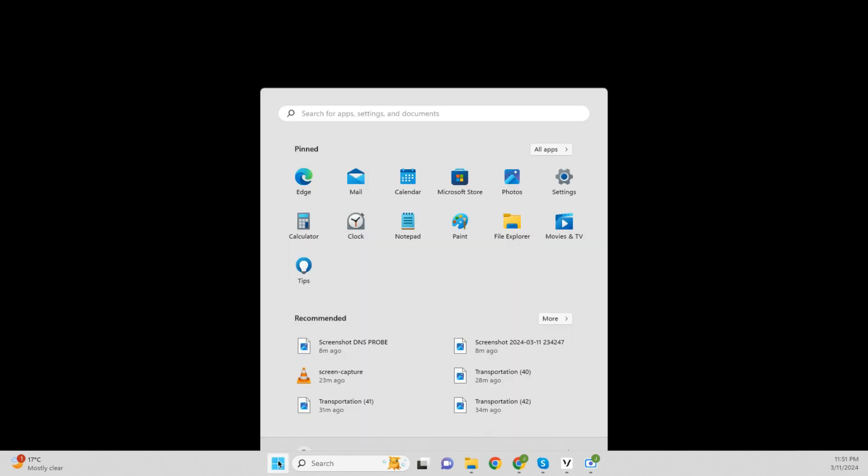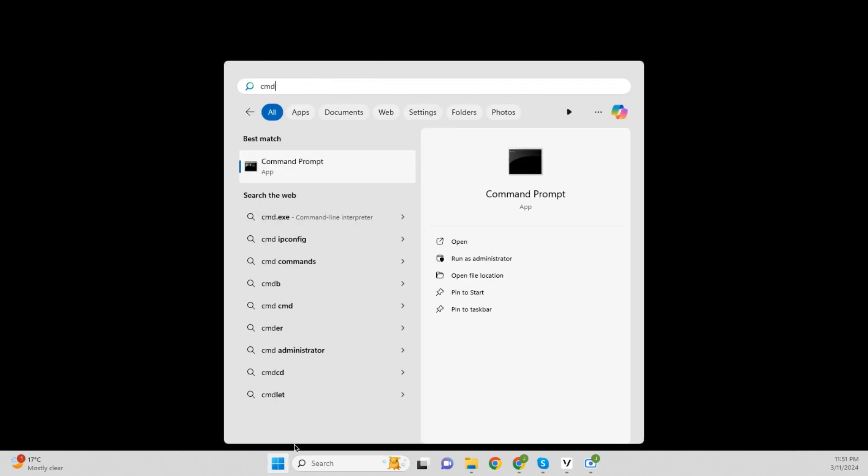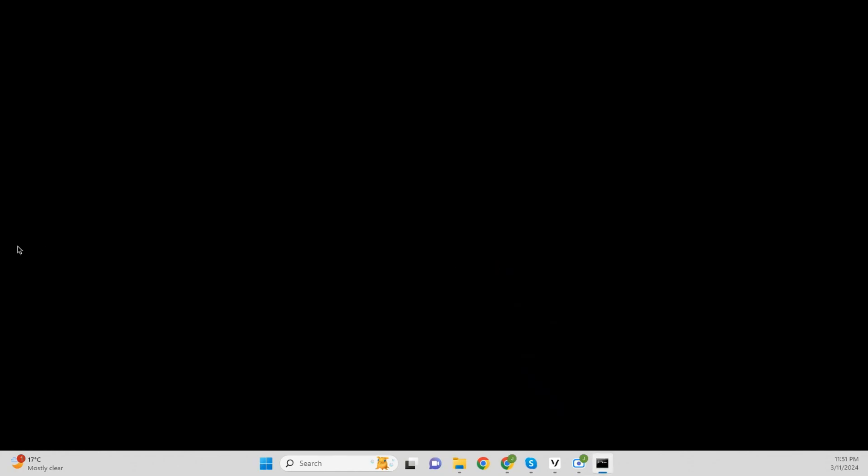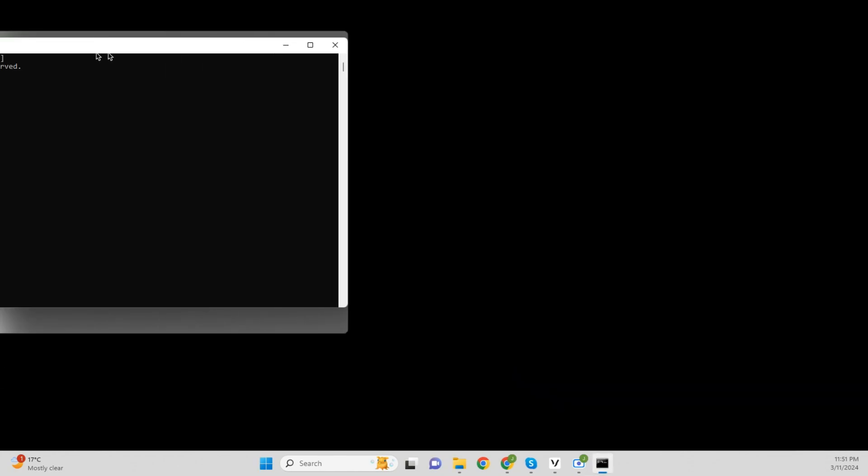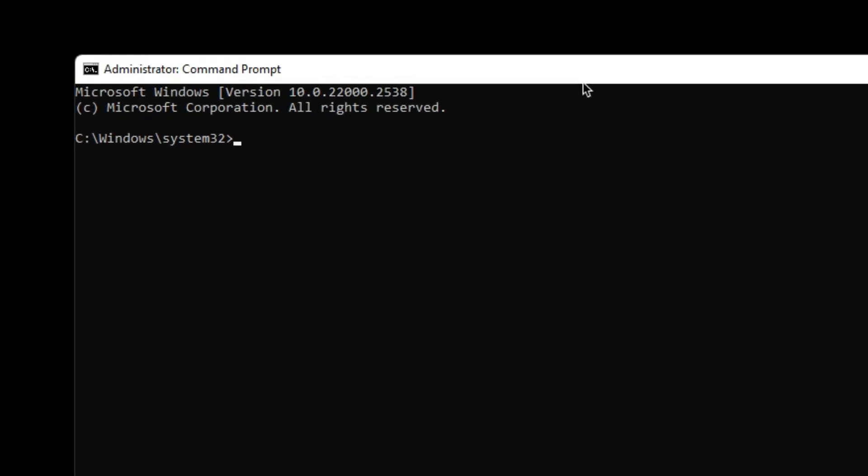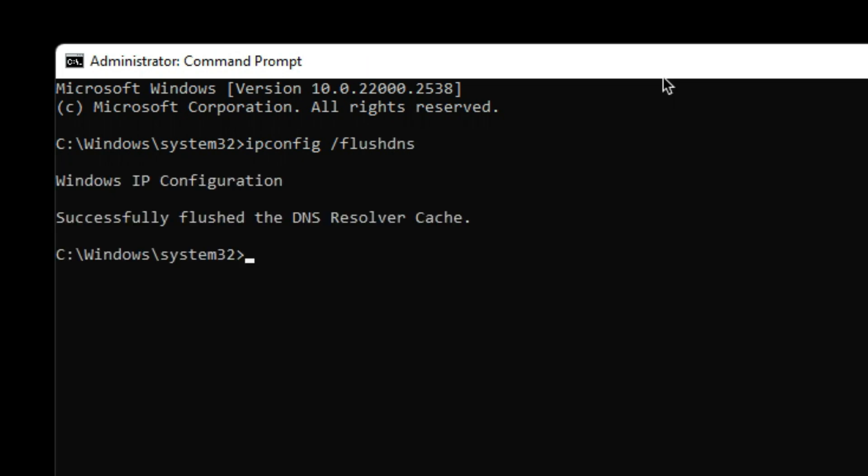Your local ISP might have a DNS cache issue. Try flushing your local DNS cache. Open CMD and type in this command: ipconfig /flushdns. It will flush the DNS resolver cache.